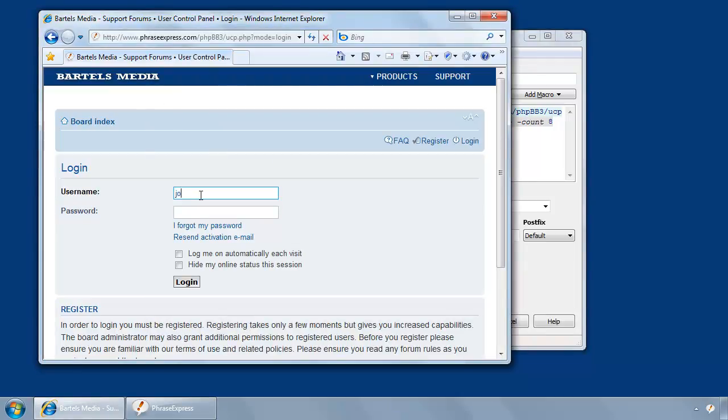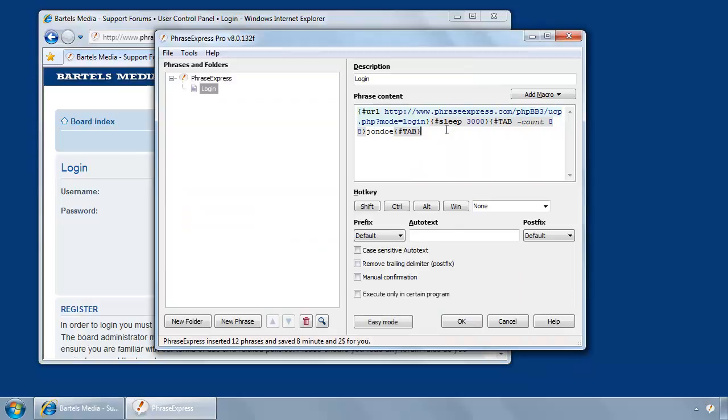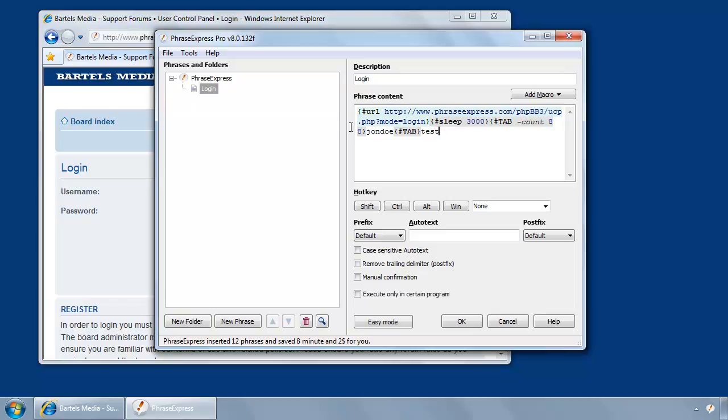So what PhraseExpress would do is Jun Do pressing the tab key for one time, and then entering the password, which is test in this case. So I enter the password. And you have to be aware that passwords are stored visible in PhraseExpress. So it's not very safe. Alternatively, you could also let PhraseExpress pop up an input menu, which would prompt you for the password. But in this case, we want to automate it. And so we keep it like this.